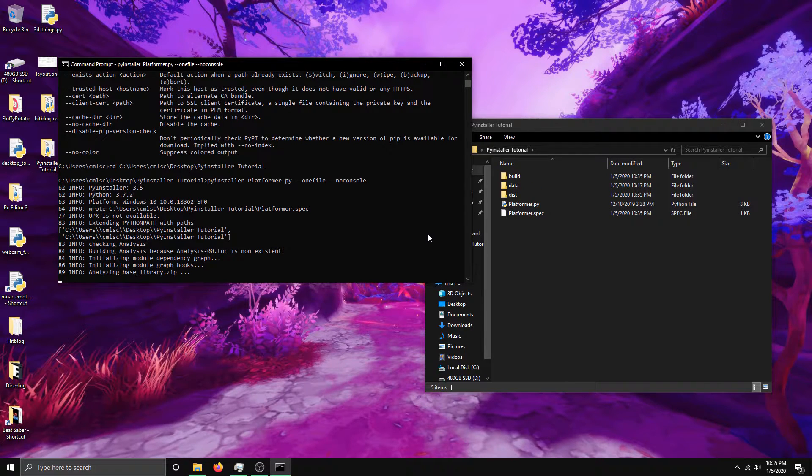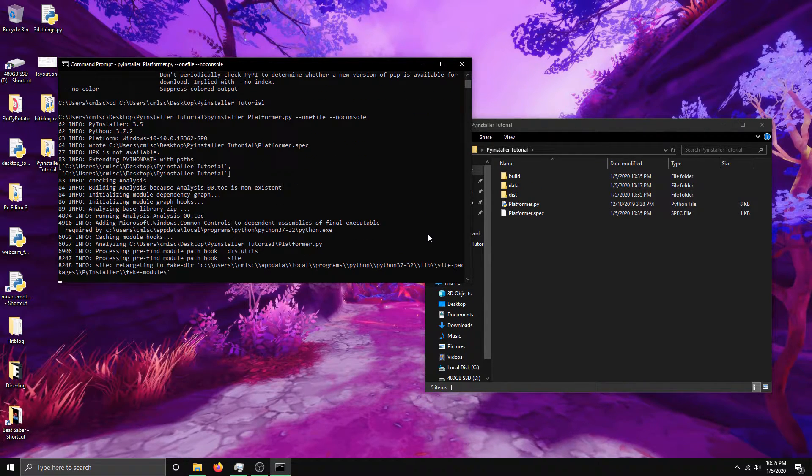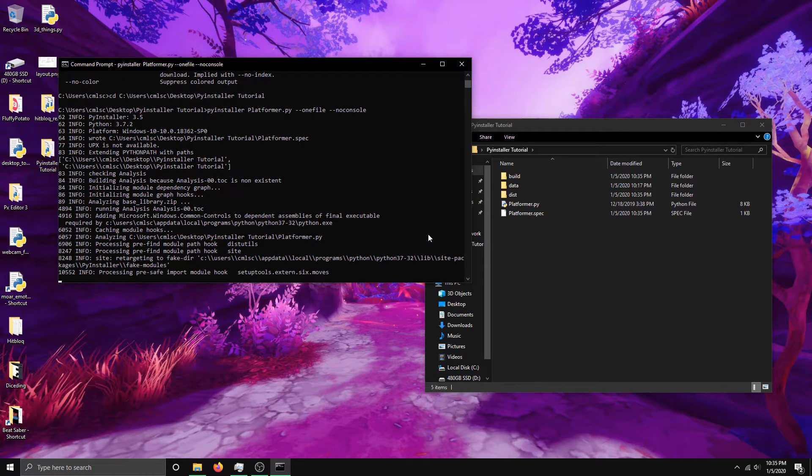This can take a while though. Usually about 30 seconds or so. It depends on how big your game is.